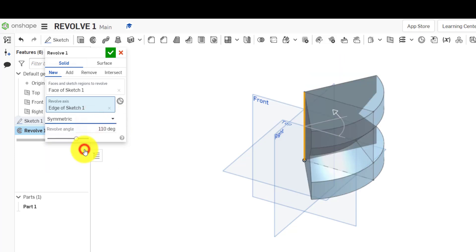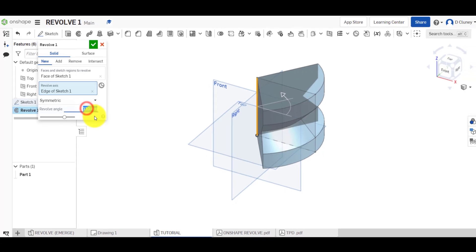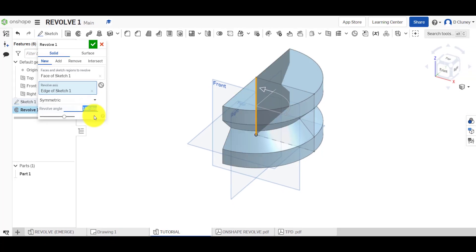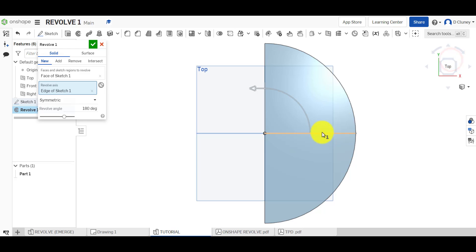We've got symmetric, so if we did this 180 and go from top view, you can see it's rotating it 90 degrees either side of the sketch.